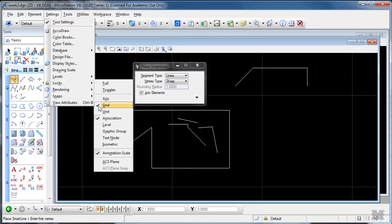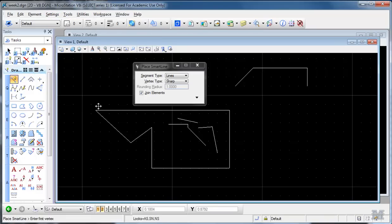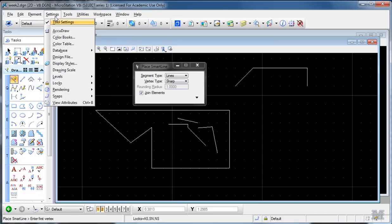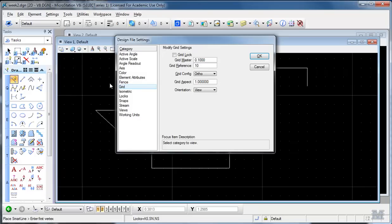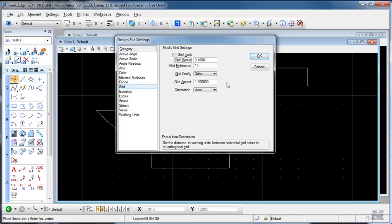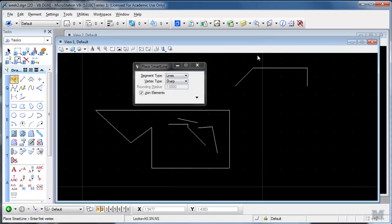If you want to change how the grid appears on the screen because obviously you'd want to set it to a particular distance and units, use Settings, Design File, and Grid. In this case it's set to a tenth of my master unit, which I'll get to in a minute, with ten dots in between each one. Now I could change that to say 0.2 and you'll notice on the screen it opens up to a larger unit.